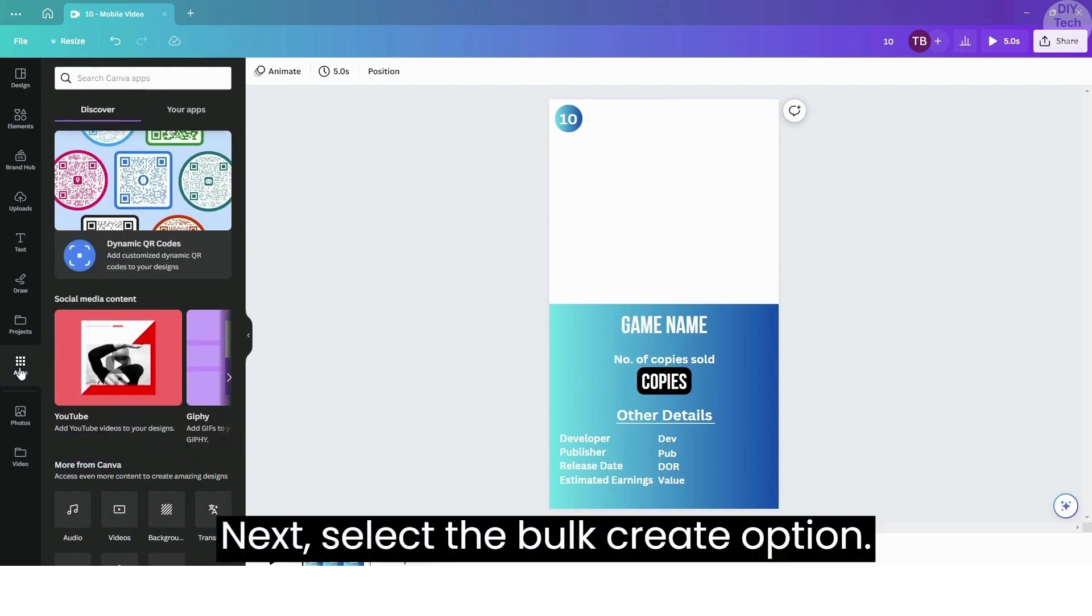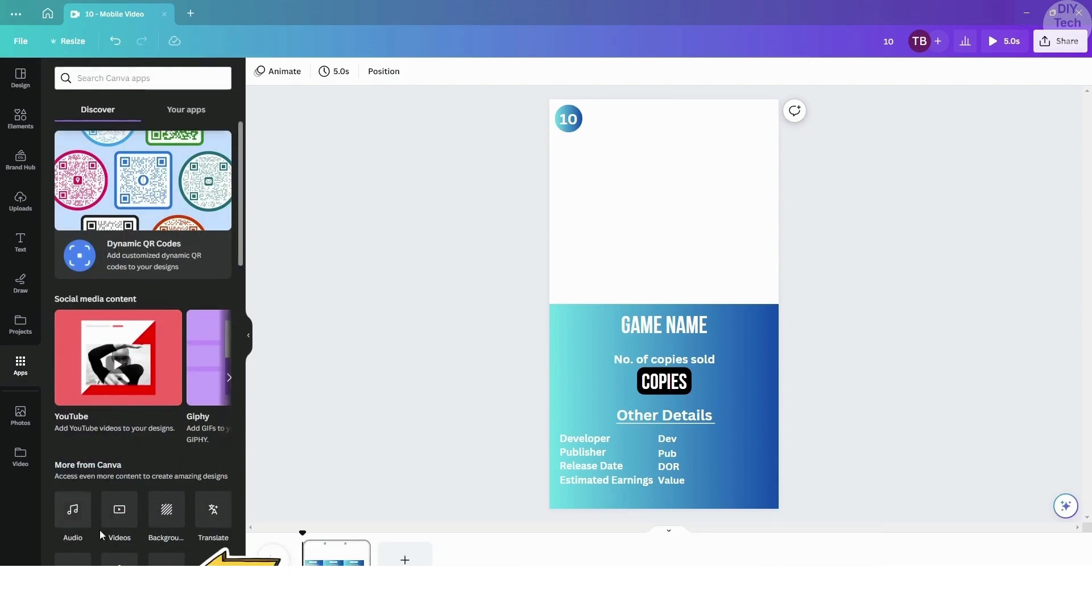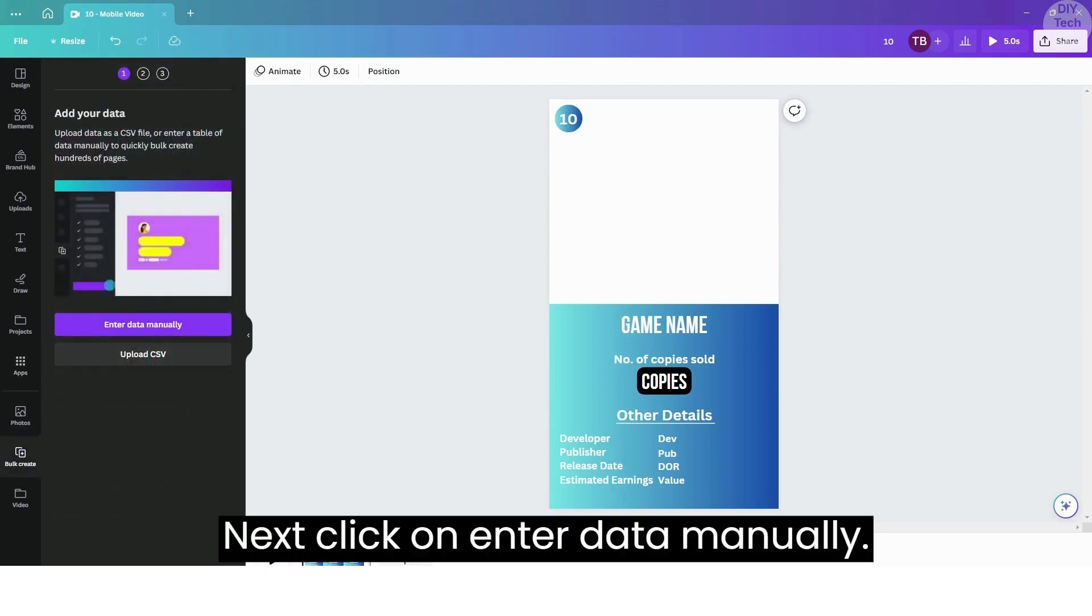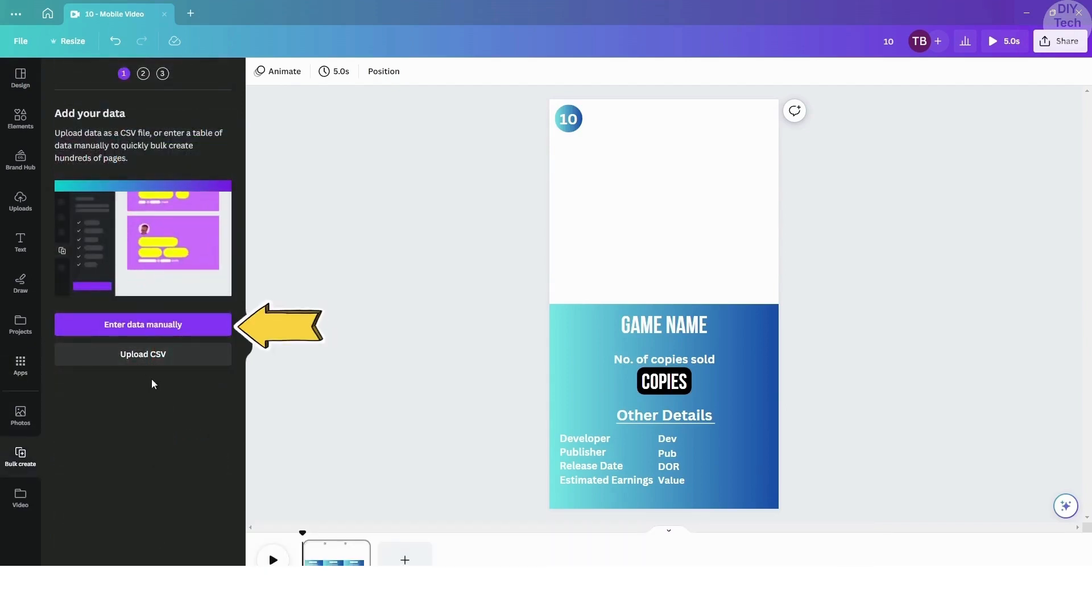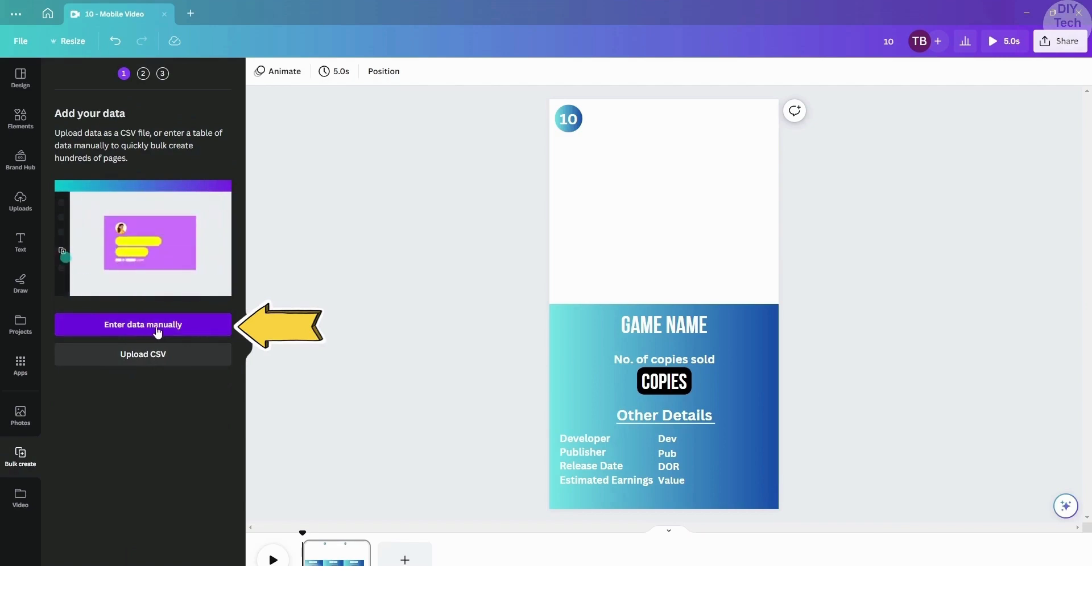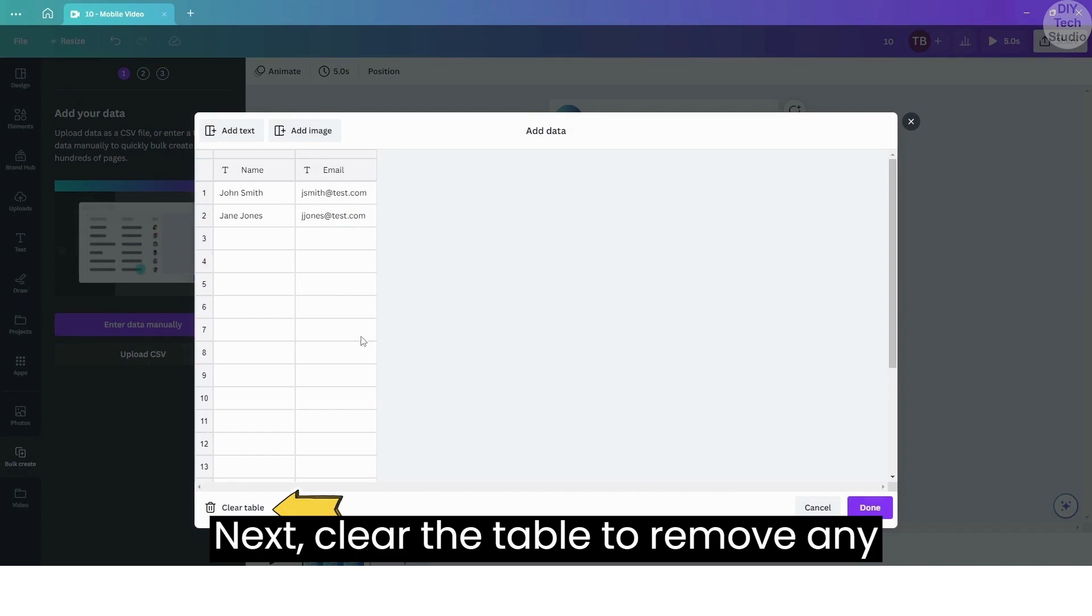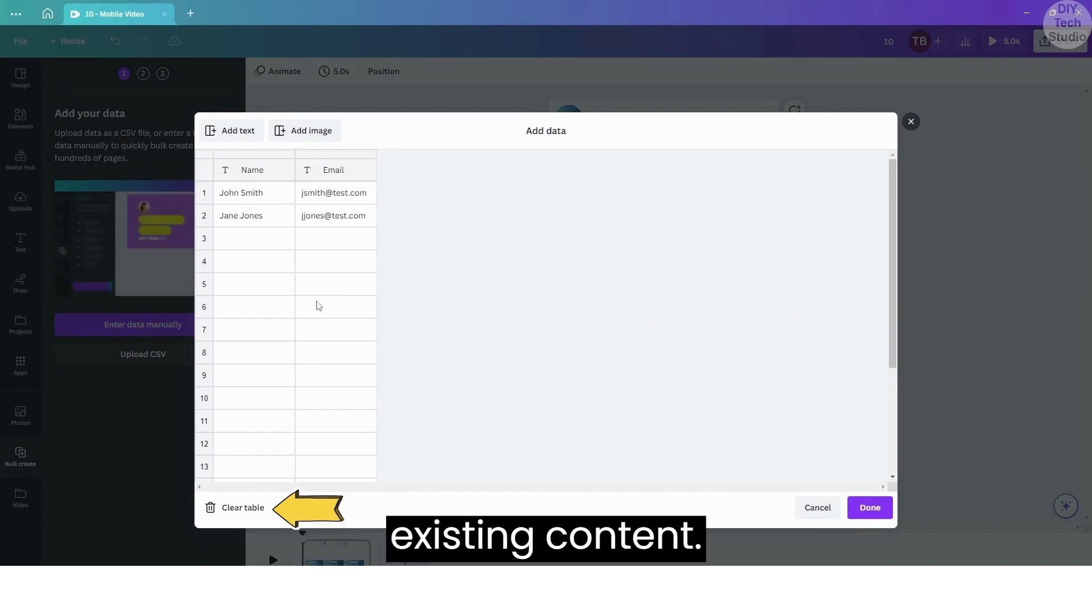Next, select the Bulk Create option. Click on Enter Data Manually, then clear the table to remove any existing content.